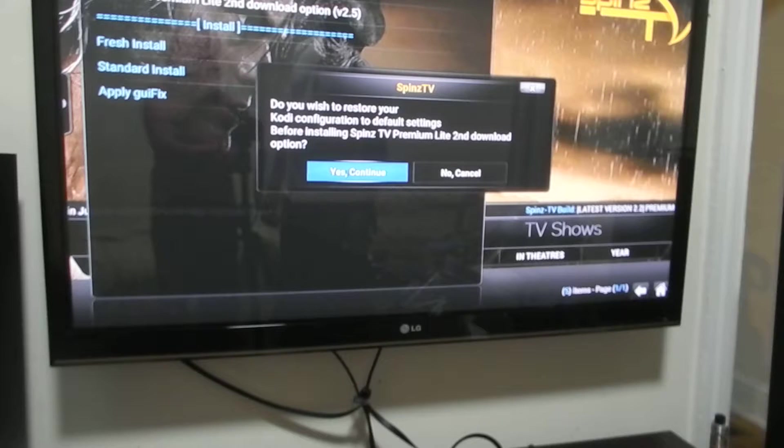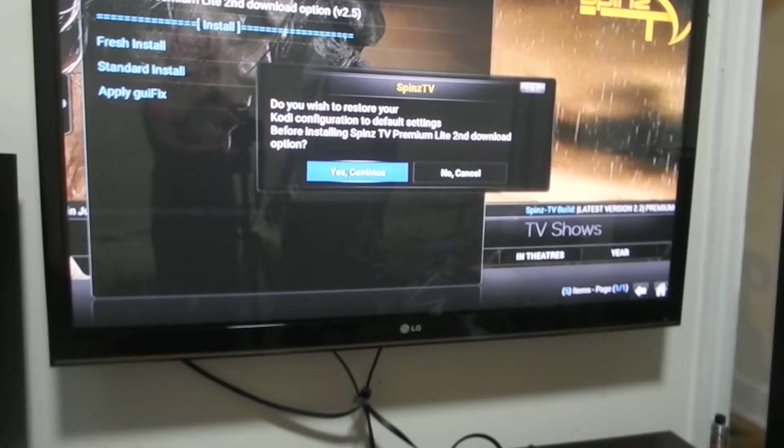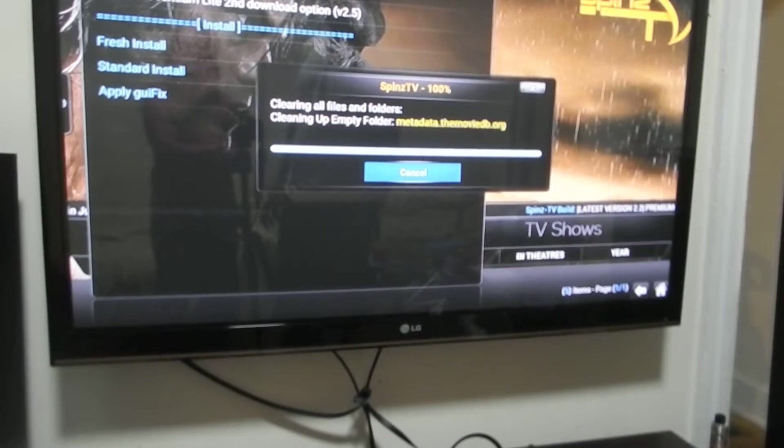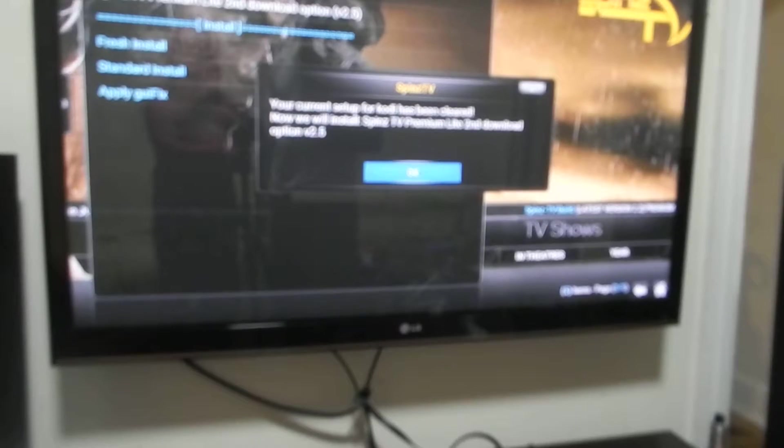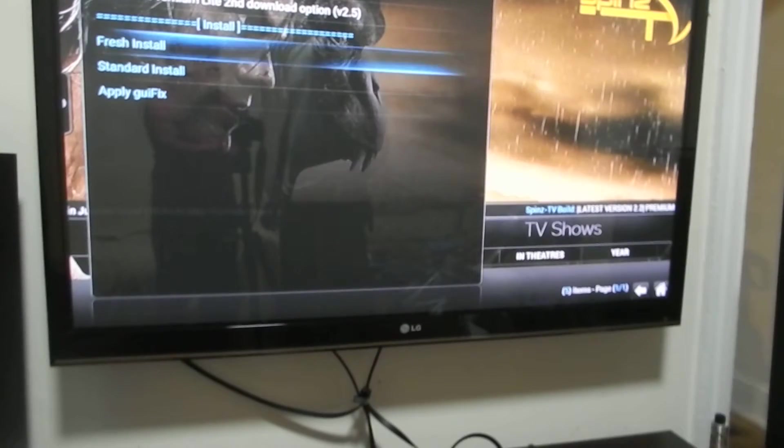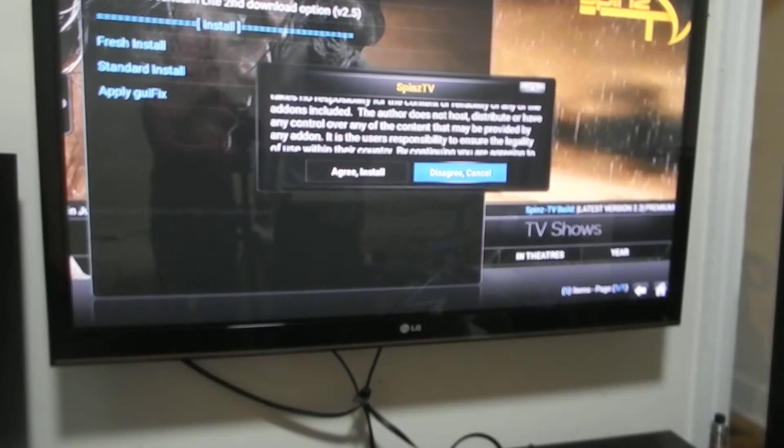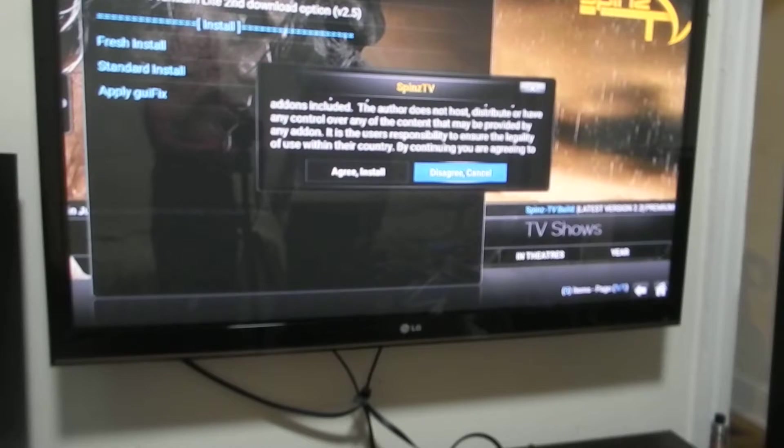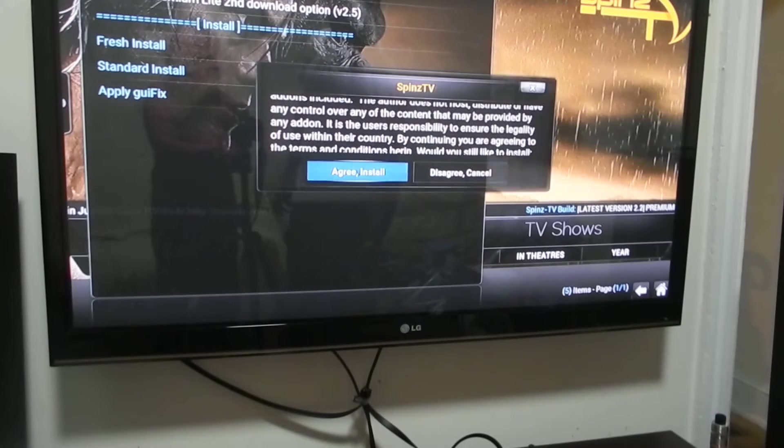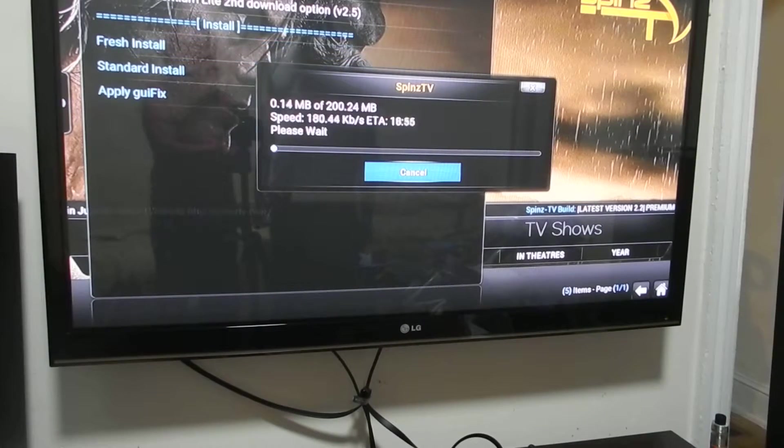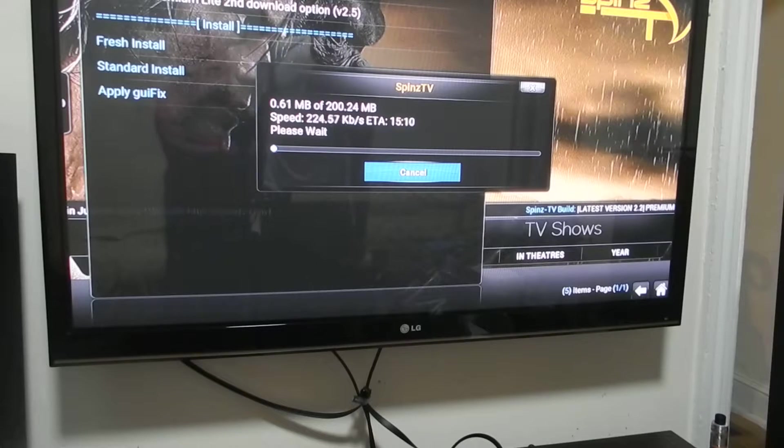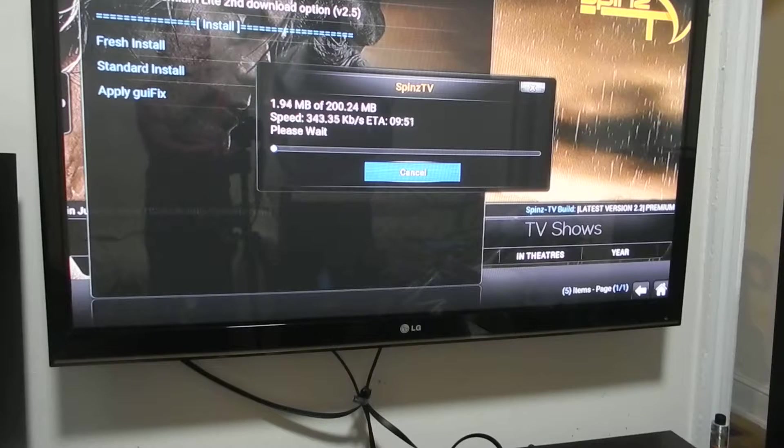Once you click on yes to continue, it should actually continue the process of installing your new build. There it is. It's clearing the files. Your current setup for Kodi has been cleared. Click on OK. Agree and install. And it's now currently installing spinsTV.